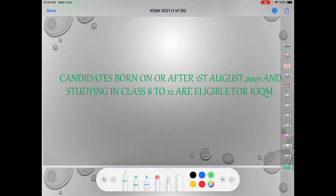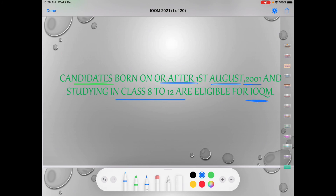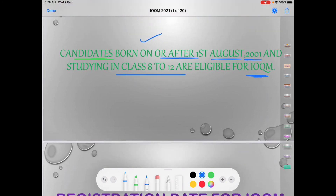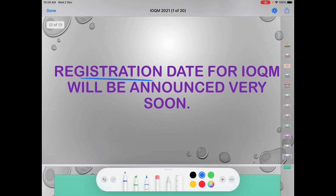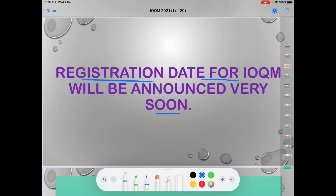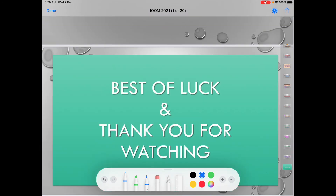Now let's talk about the eligibility criteria. Candidates born on or after 1st August 2001 and studying in class 8 to 12 are eligible for IOQM. The registration date will be announced soon. Once the date is announced, I will try to make a tutorial on how you can register for this exam. So stay tuned and subscribe to the channel for regular updates. Thank you.